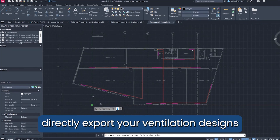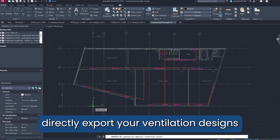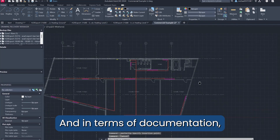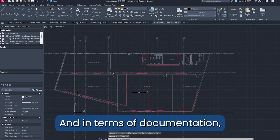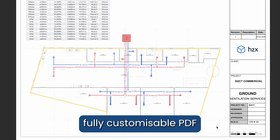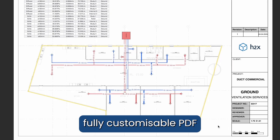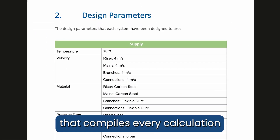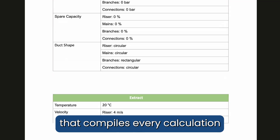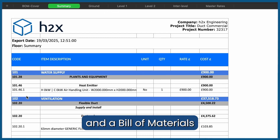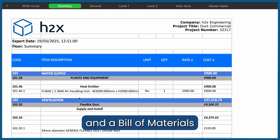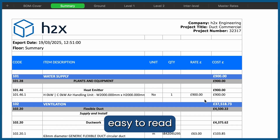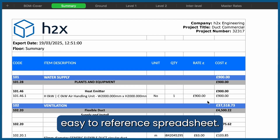With H2X, you can directly export your ventilation designs into AutoCAD. And in terms of documentation, export your plans into fully customizable PDF drawing sets, a full system design report that compiles every calculation in your system, and a bill of materials that compiles all costs into an easy-to-read, easy-to-reference spreadsheet.